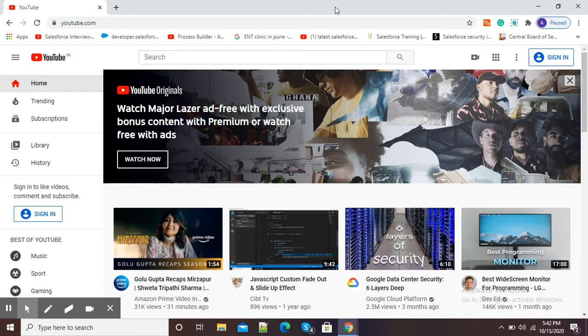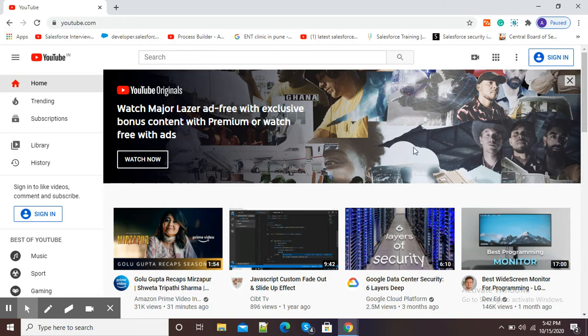Type youtube.com. After opening YouTube homepage, here at the right-hand side top corner you will see the sign-in option.